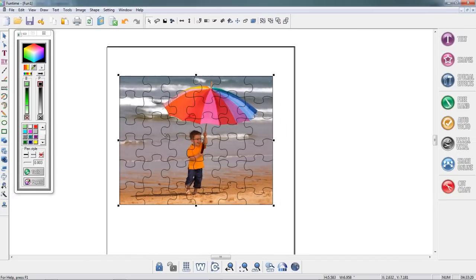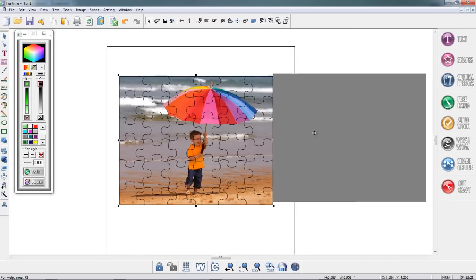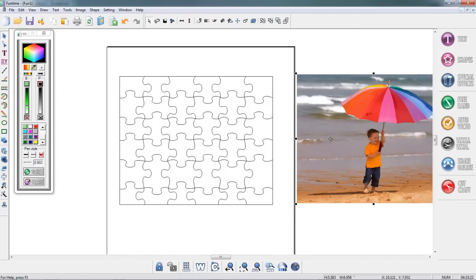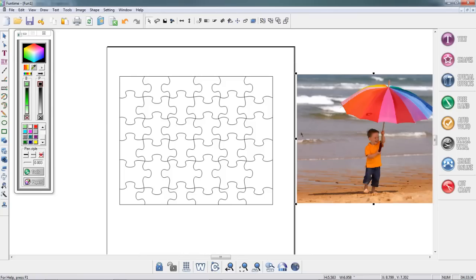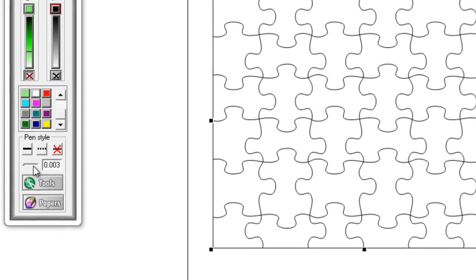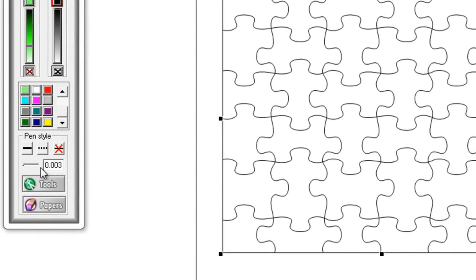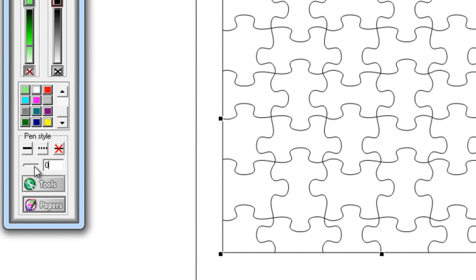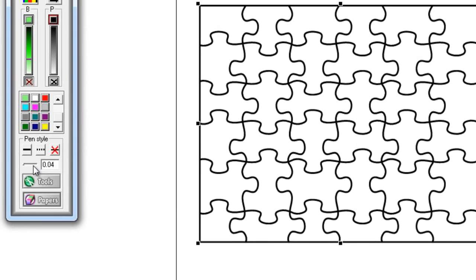While the image is still selected I'm going to move my photograph out of the way because I do not need it. What I want to do is transport this image into Digital Scrapbook Artist 2. I'm going to left click on the puzzle to select it, then go over here to the color box and I'm going to change the thickness of the lines to 0.04.